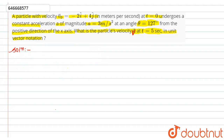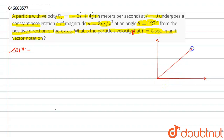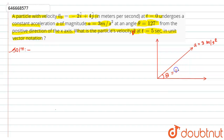First of all, let us set up the x-axis and y-axis. We have given the constant acceleration at an angle of θ. The constant acceleration a = 3 meters per second squared is at an angle of θ = 127 degrees.